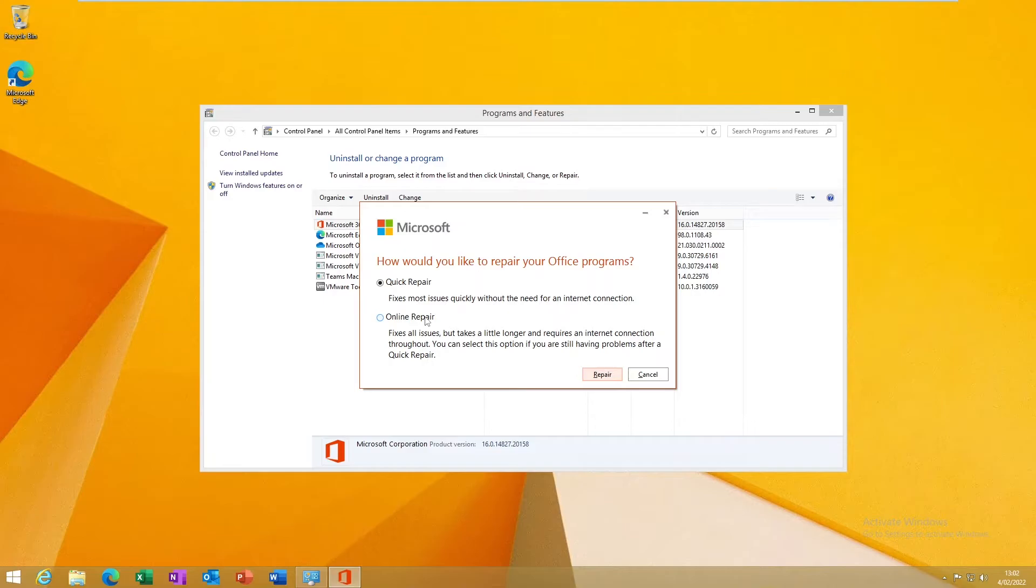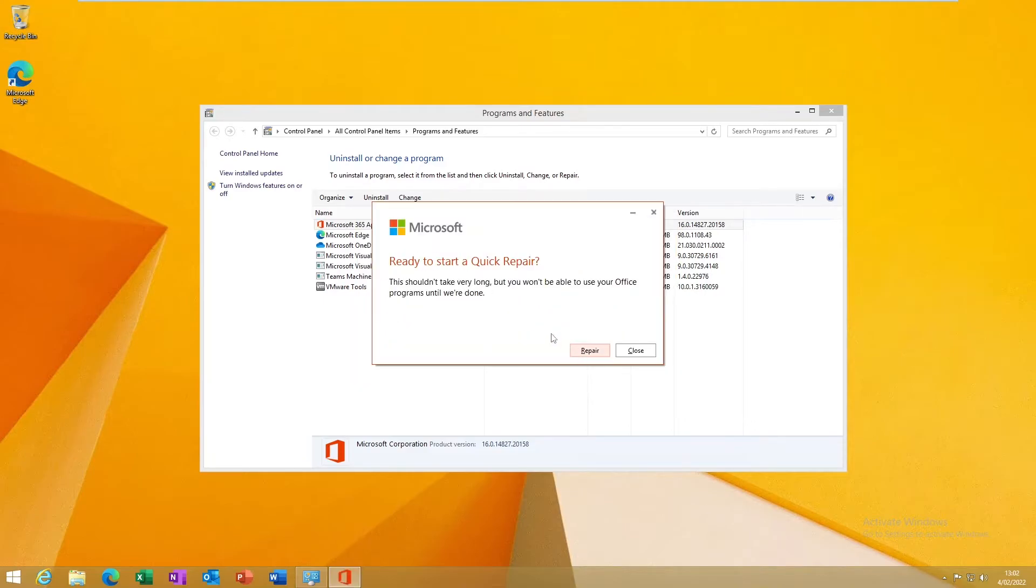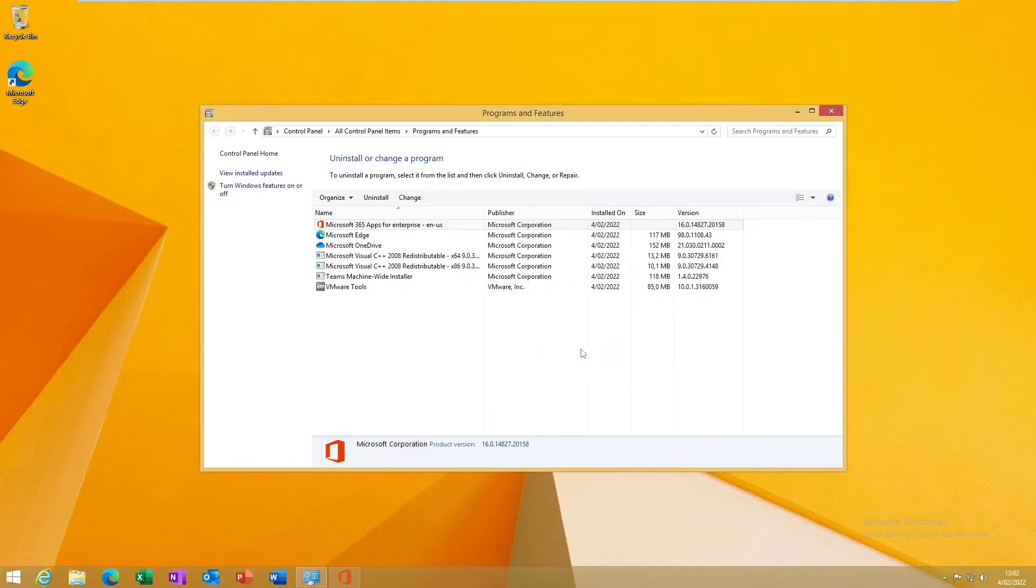So let me just try to go for the Quick Repair and try to fix this issue. To start, let's just click Repair. So we are repairing your Office programs and features.